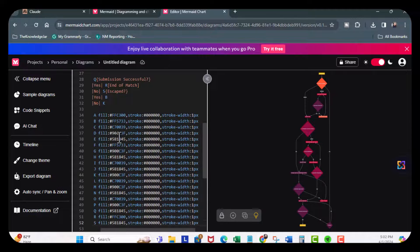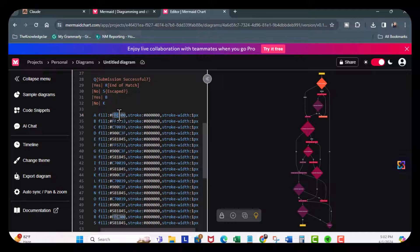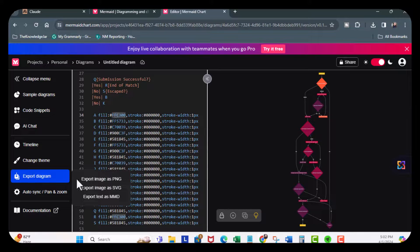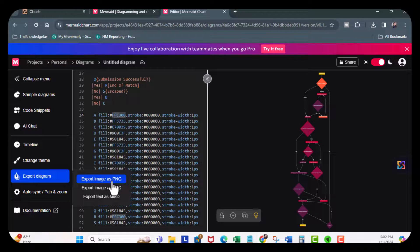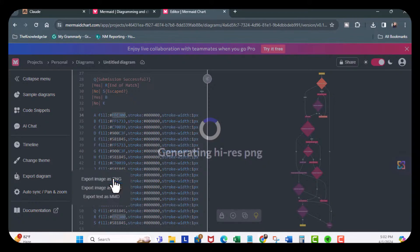You can see you can make modifications if you need using the different color codes. And if I want to export my diagram, export as a PNG, SVG, or NND. So I'll just do PNG.